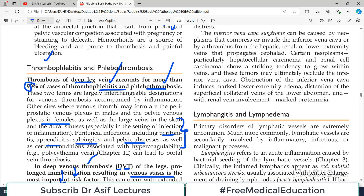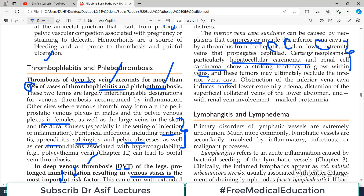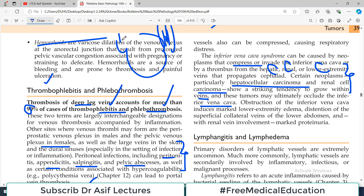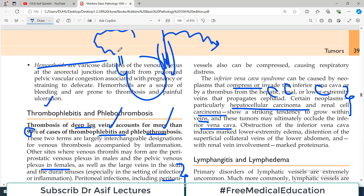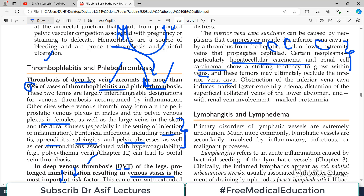If the inferior vena cava is compressed or invaded by tumor, many neoplasms can be responsible — hepatic, renal, and lower extremity tumors. In particular, hepatocellular carcinoma and renal cell carcinoma show a striking tendency to grow within veins and may ultimately occlude the inferior vena cava. Obstruction of the inferior vena cava induces marked lower extremity edema, obstruction of superficial collateral veins, and renal vein involvement leading to proteinuria.